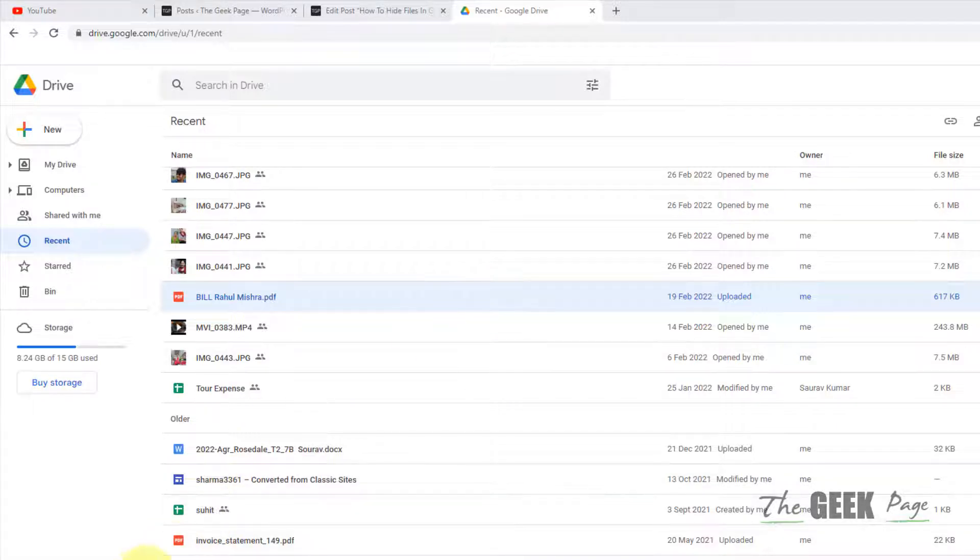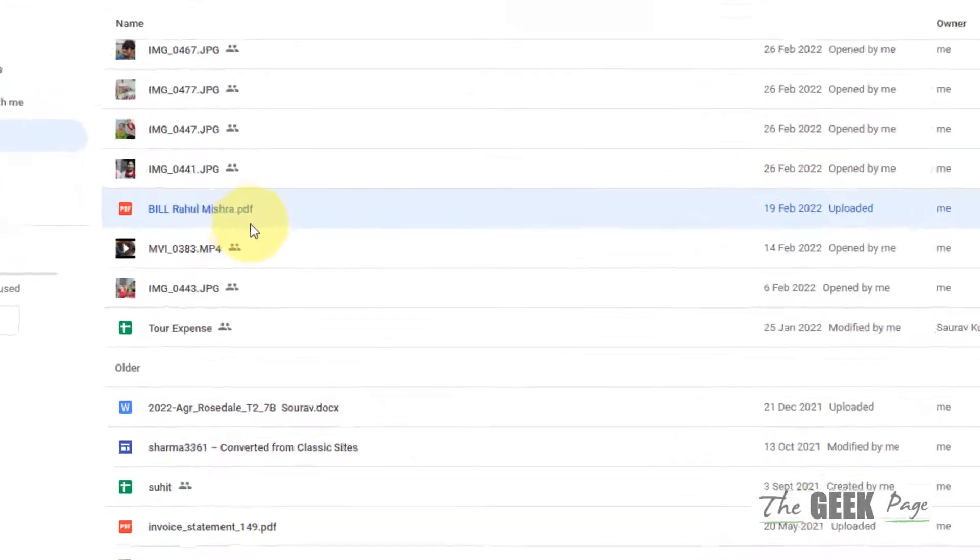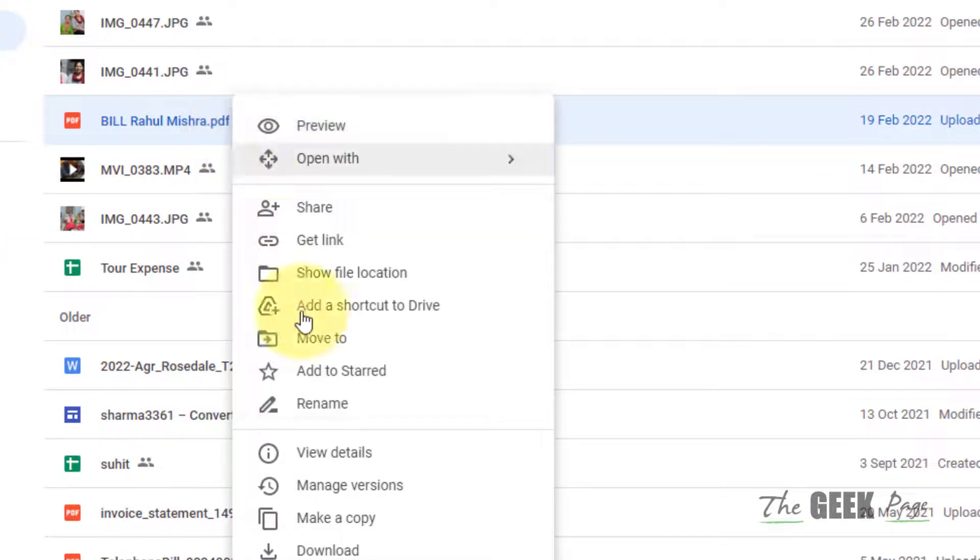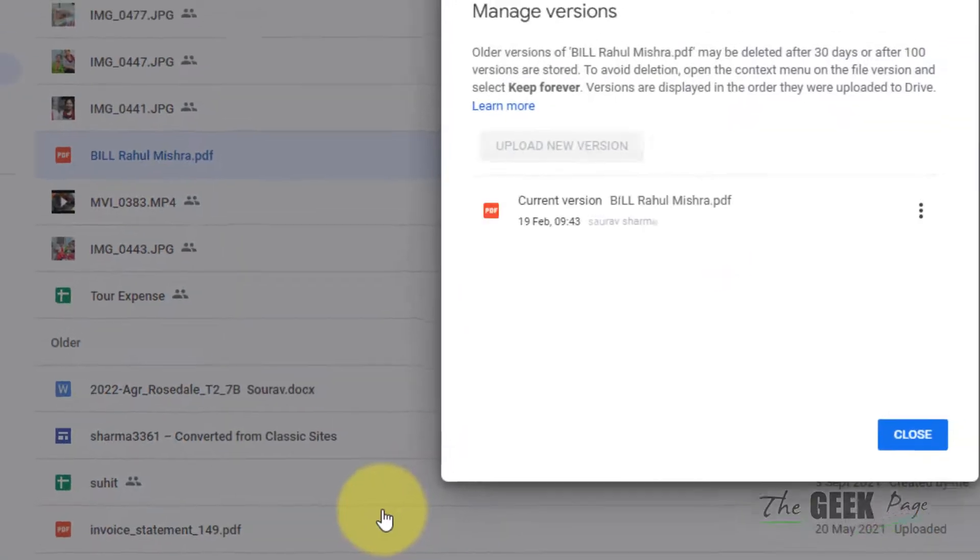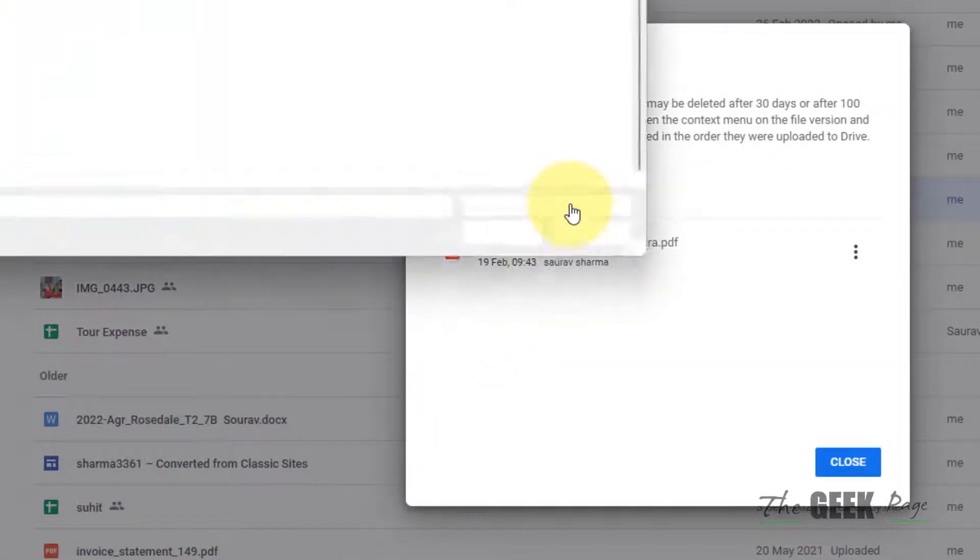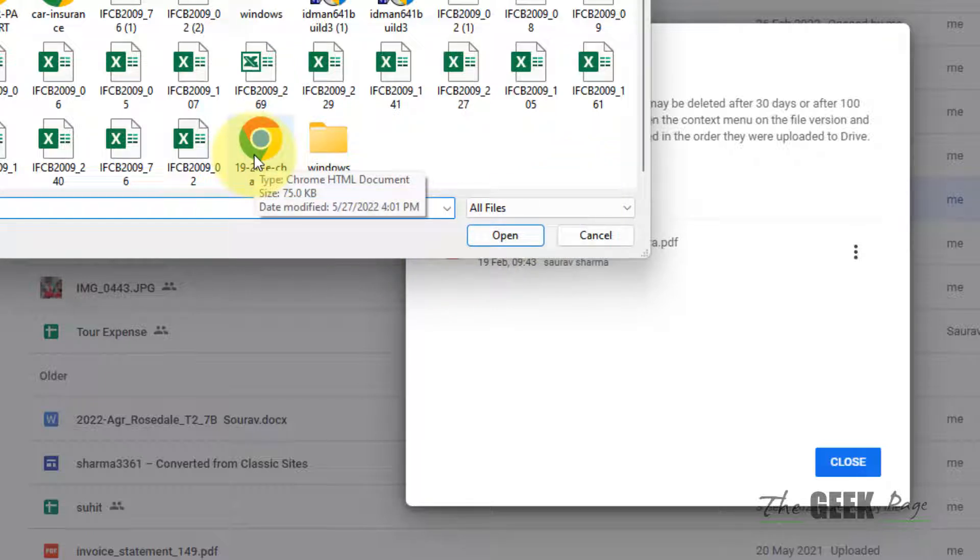Let's say this is the file and I want to hide this file. What you have to do is right-click on that particular file and then click on Manage Versions. Now click on Upload New Version. Now upload any other file which is a dummy file.